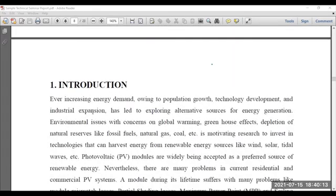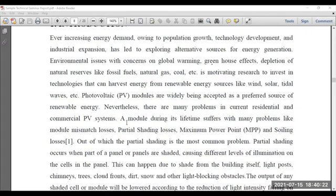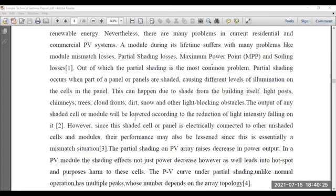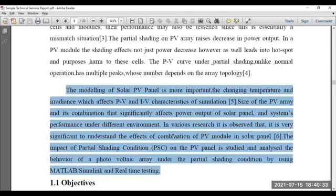Next is the introduction part. First, you have to mention the energy scenario — world energy scenario. Then you have to mention the importance of the PV panel, then the impact of partial shading in brief. Afterwards, you can write the definition of partial shading — what is partial shading, what is the impact of partial shading. You can also distribute the major content involved in the report. For example, chapter one describes the introduction, chapter two describes the modeling of partial shading, chapter three depicts the real-time explanation of partial shading, and so on.